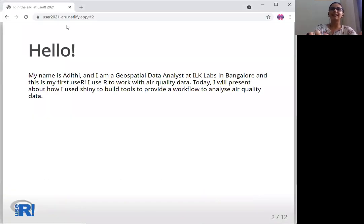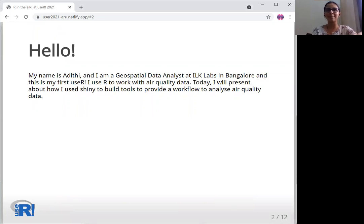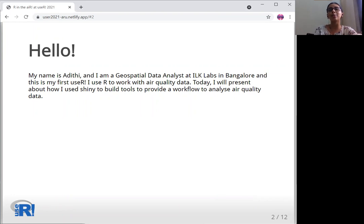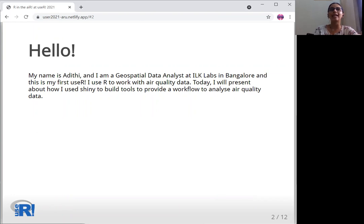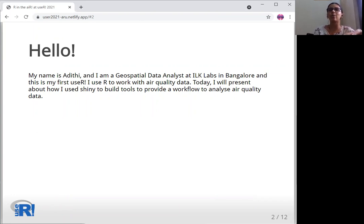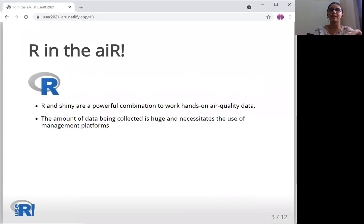My name is Aditi and I'm a geospatial data analyst at Ilk Labs in Bangalore, India. This is my first useR. I use R to work with air quality data. Today, I will present about how I use Shiny to build tools to provide a workflow to analyze air quality data.